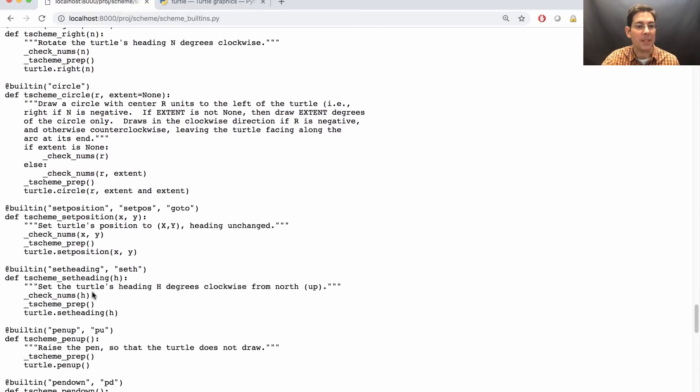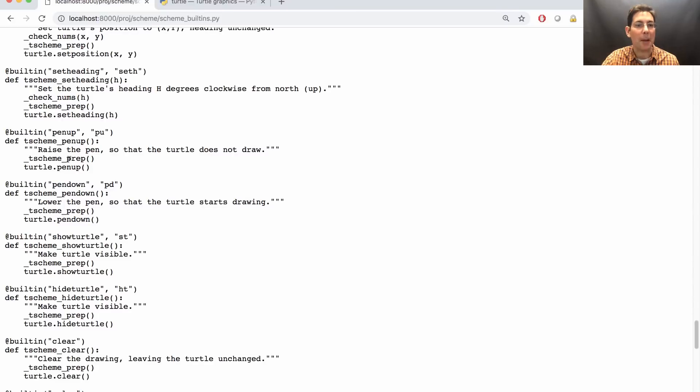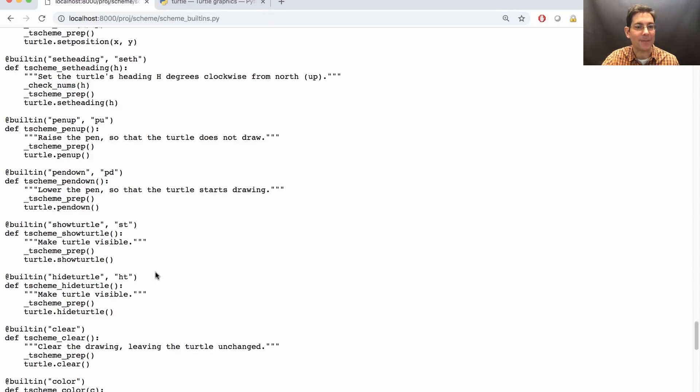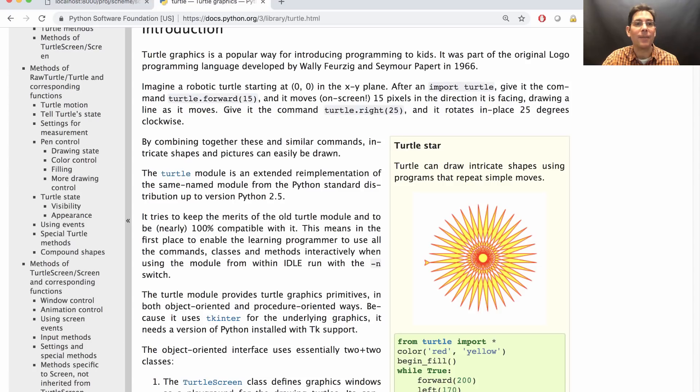Move the Turtle, pick your pen up, put it back down, etc. Each of these is described briefly here and in more detail in the Turtle module page of the Python documentation.